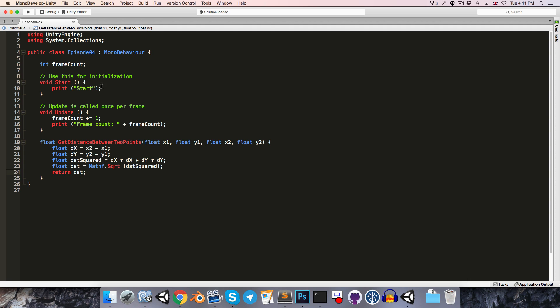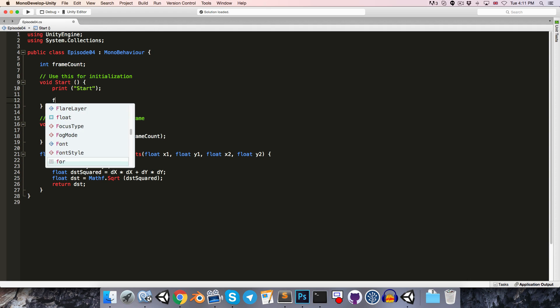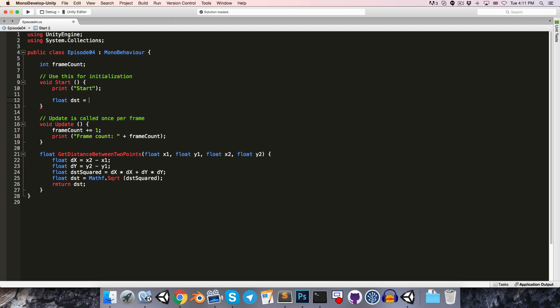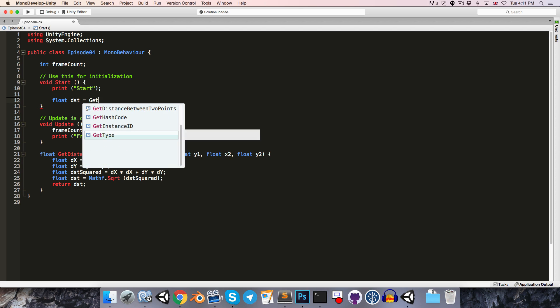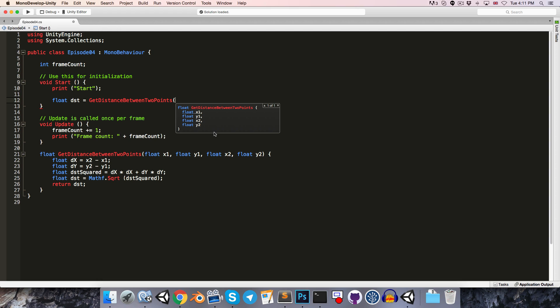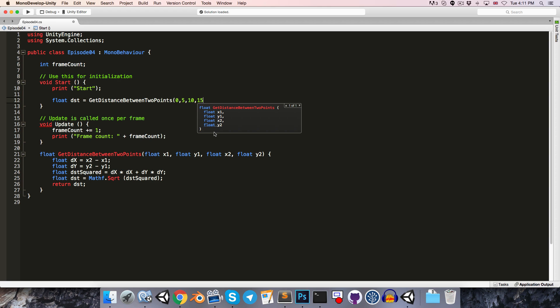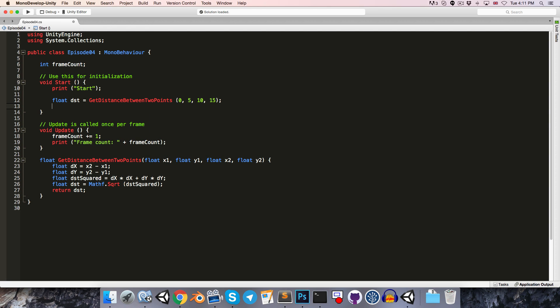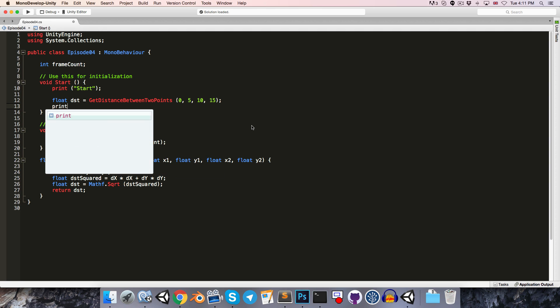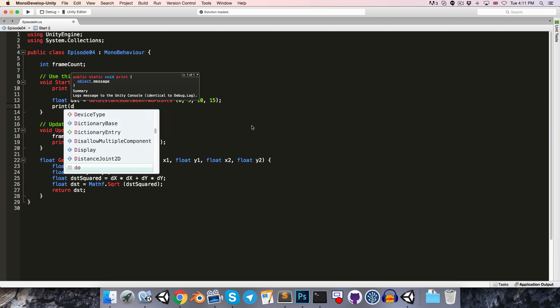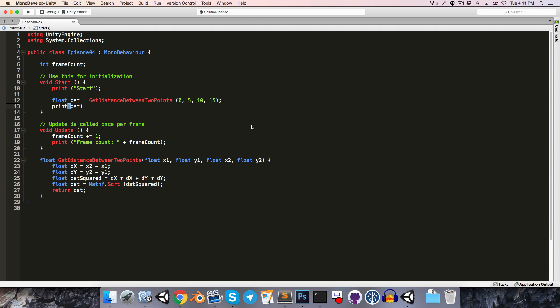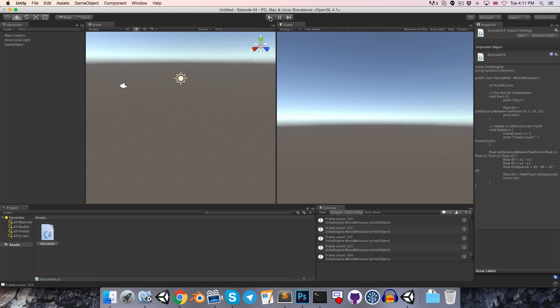All right, so now, say in the start method, we wanted to set float distance equal to, we can say get distance between two points, and it's generated this little pop-up for us, saying that this method returns a float, takes in x1, y1, x2, and y2, and we can pass in, say, 0 and 5, and then our second point could be 10 and 15. And just like that, we've found the distance. Let's print it out, so print distance.